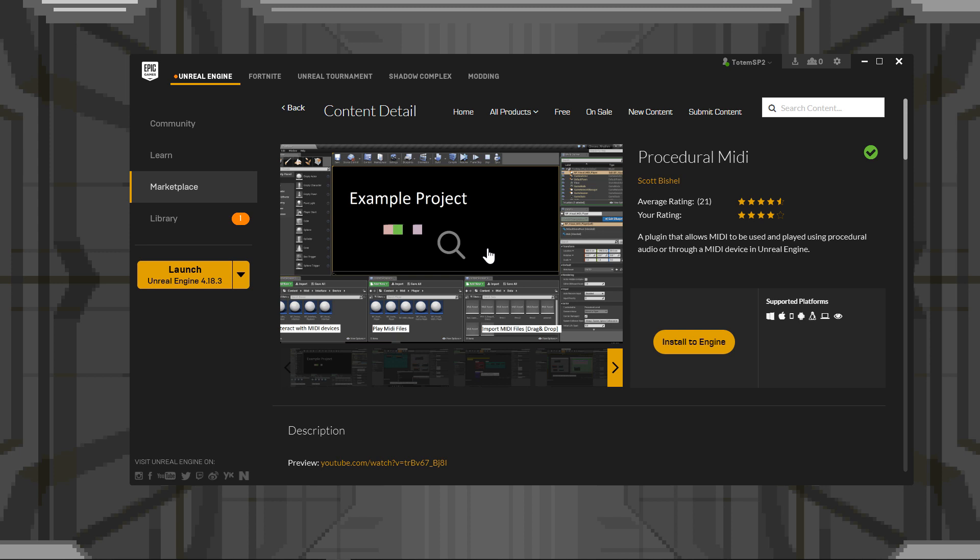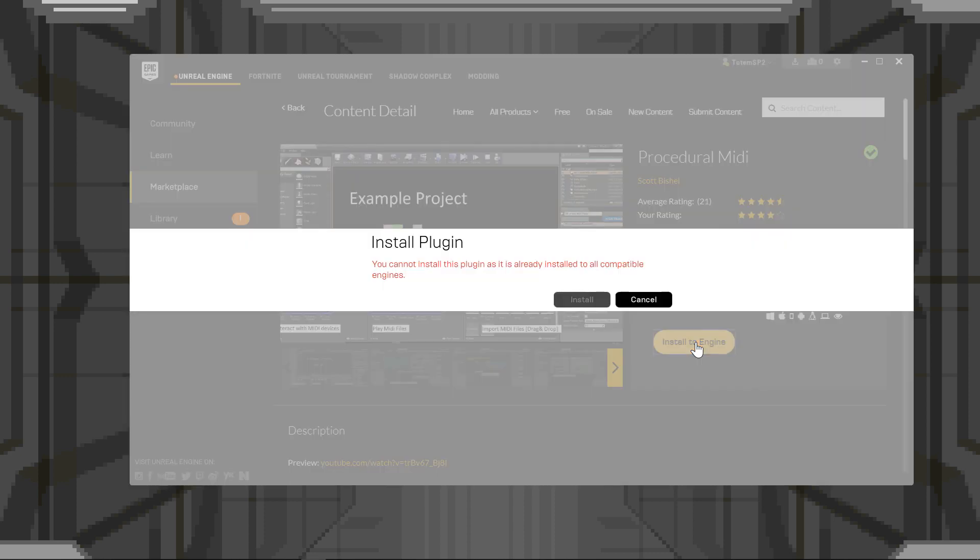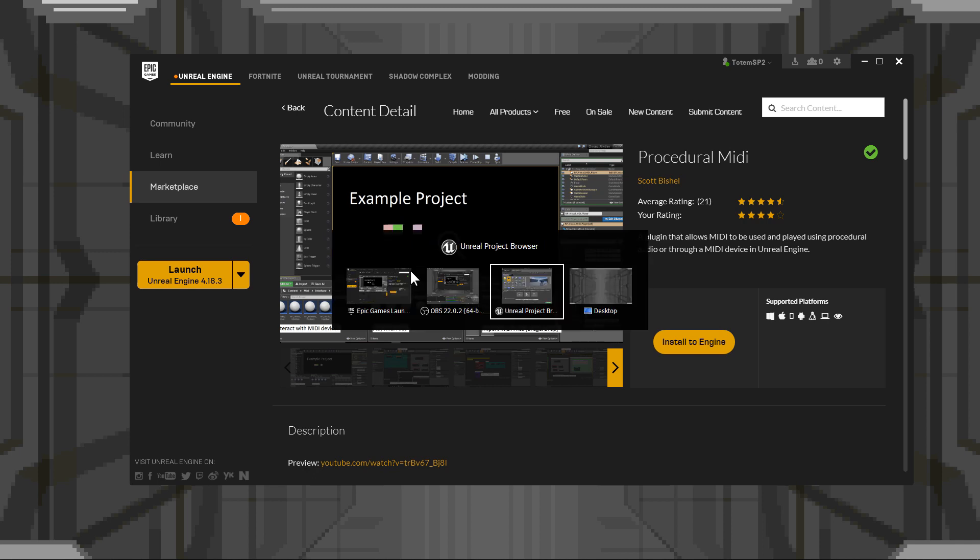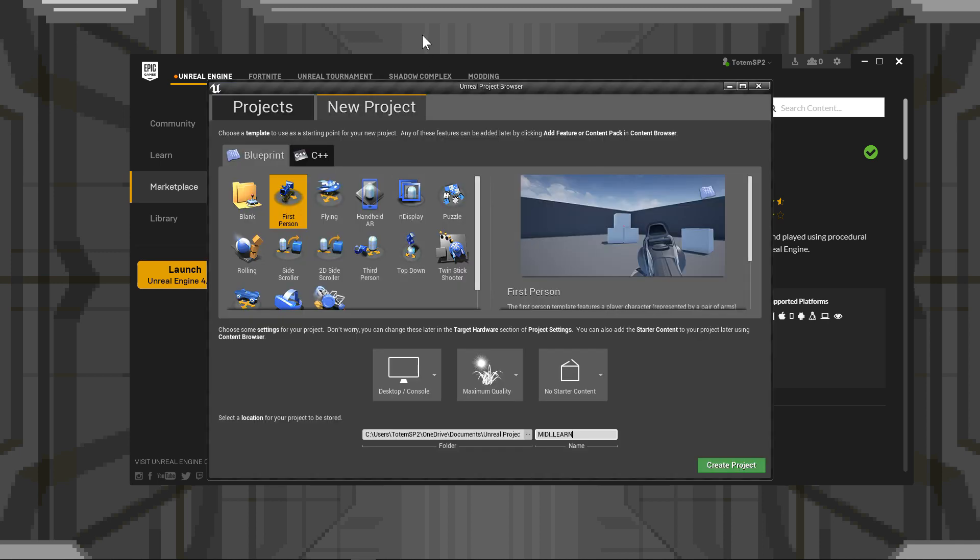Hello, this is a quick start guide on using procedural MIDI in Unreal Engine 4. Now, I'm going to go ahead and make sure the plugin is installed. Once that's all done, we're going to go ahead and load up the Engine.